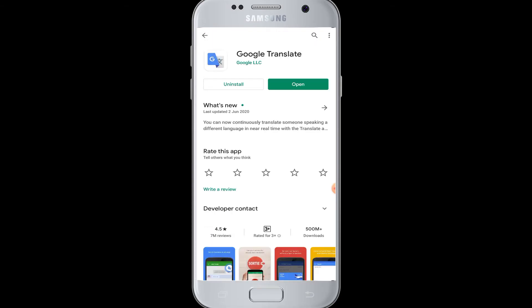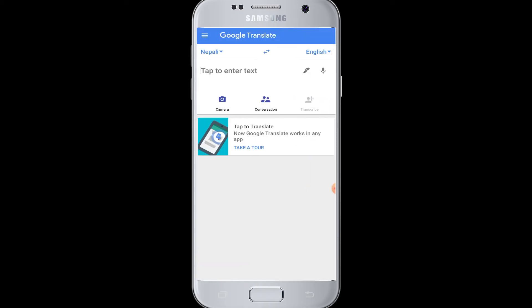You will see the Install button here. Since we have already installed it on this device, I can simply tap Open. You can freely download and install this Google Translate application on your device — tap the Install button and it will download and install, then you can tap Open.